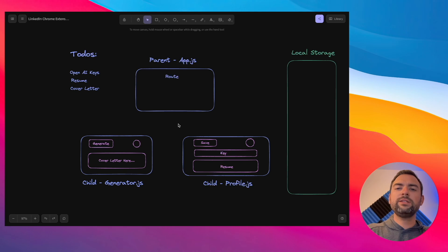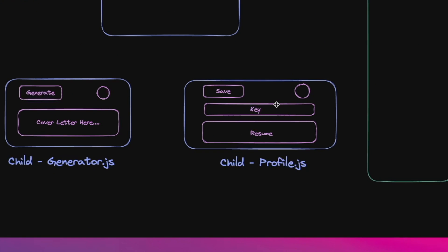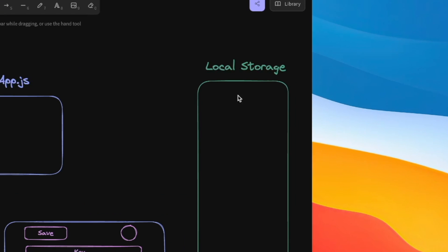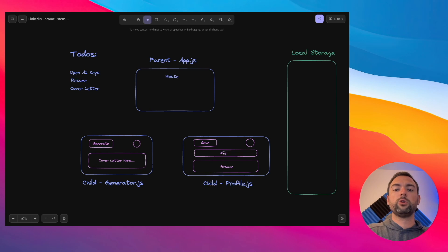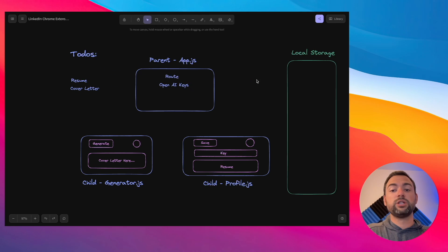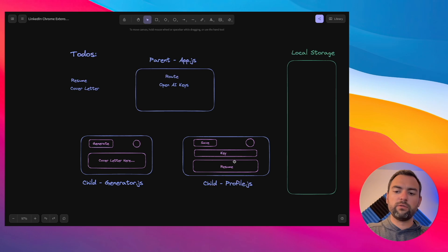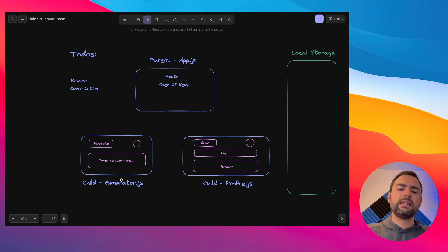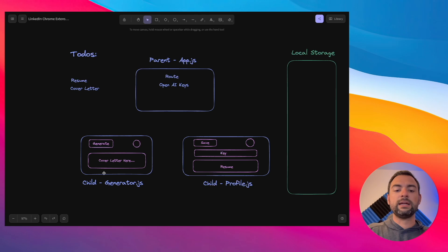The best place to handle routing is up in the App.js parent component, using a switch statement to say if I'm on this path, show the generator; if on the profile path, show the profile component. Next, we need to figure out what to do with our OpenAI keys. The profile component needs to load previously saved keys from local storage, and also save and update them back to local storage. The generator component needs to send off our API key and a bearer token. Both components need access to it — profile reads and sets it, generator just reads it. So the best place to put this is up in App.js.